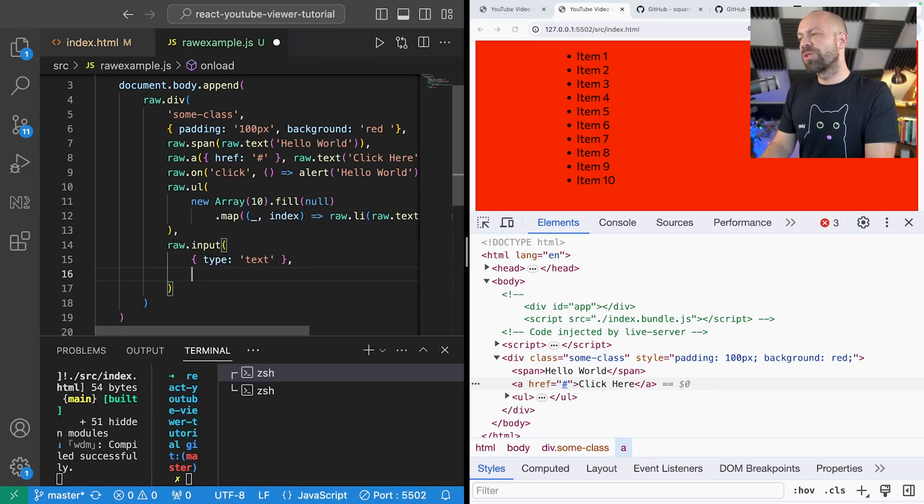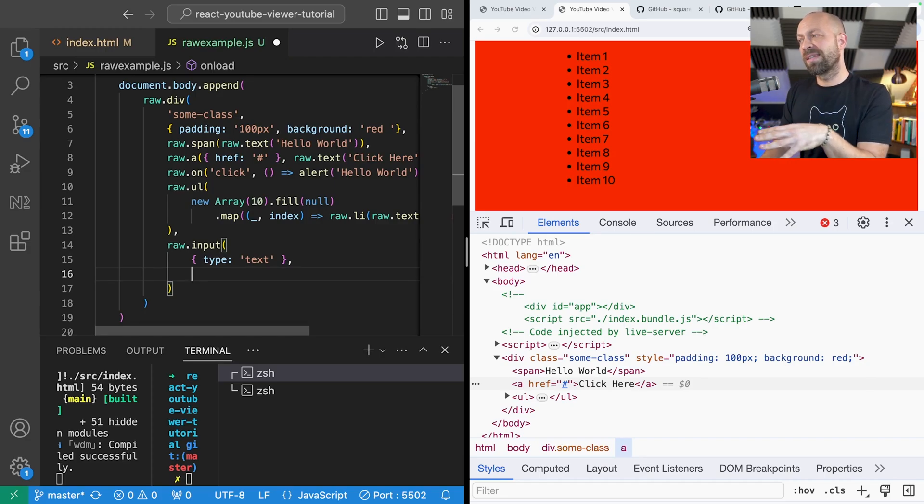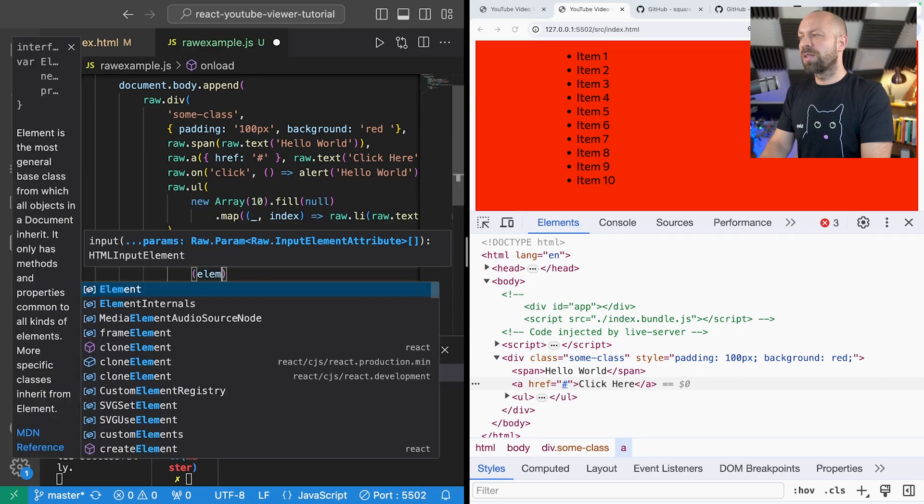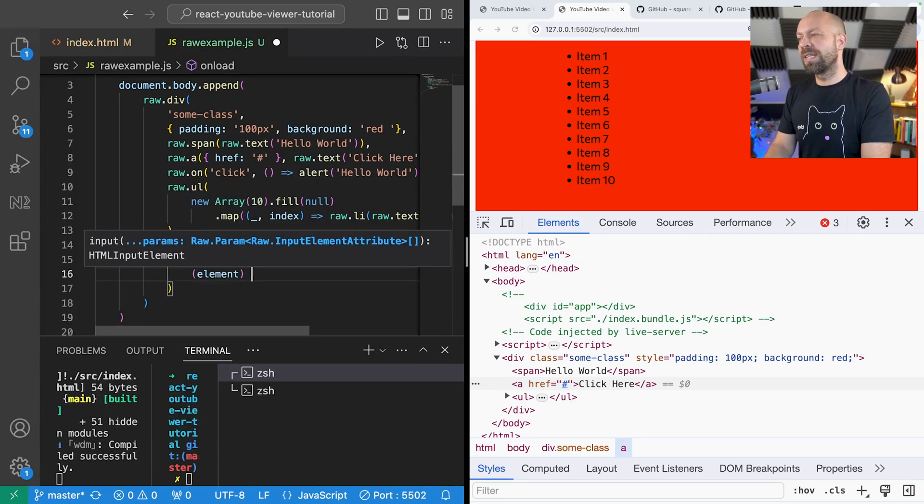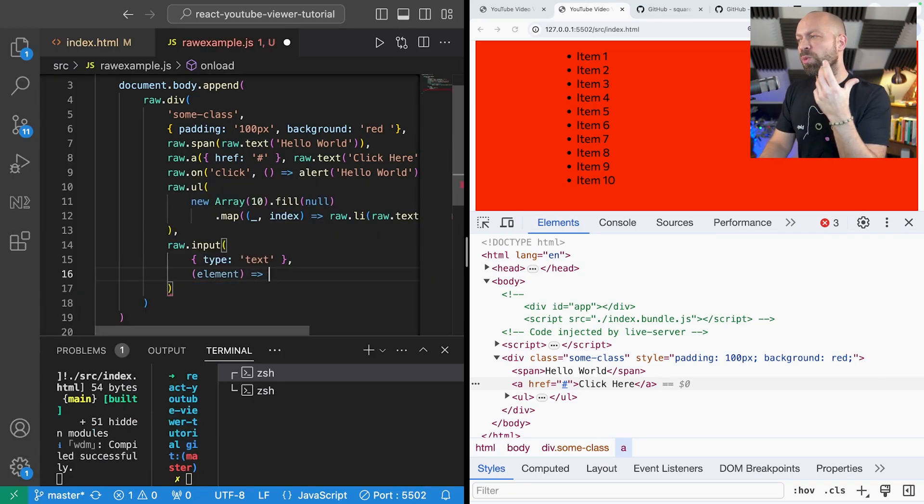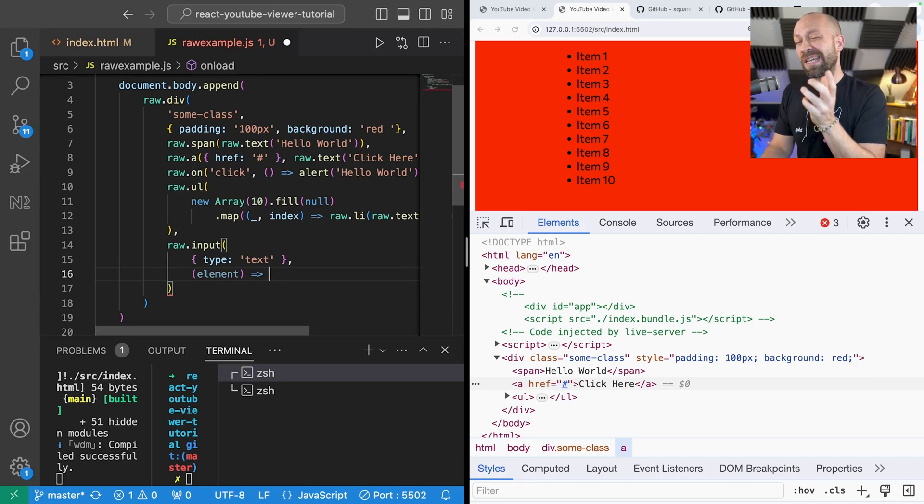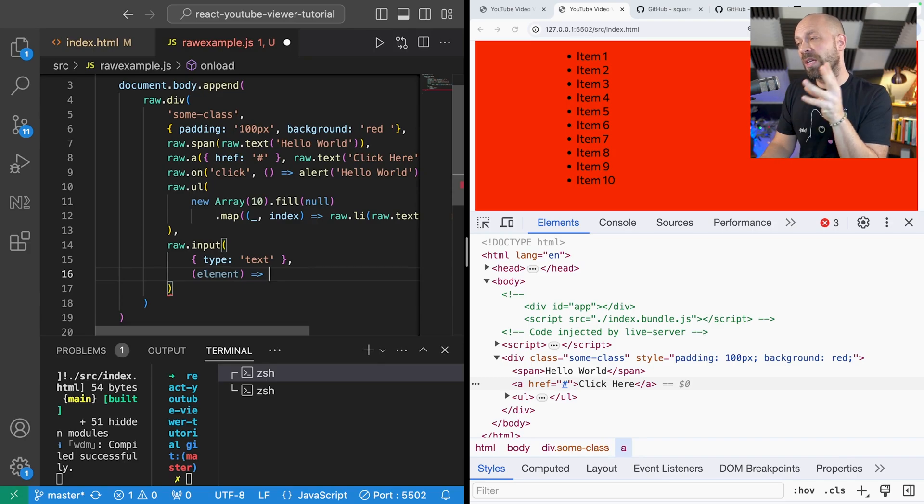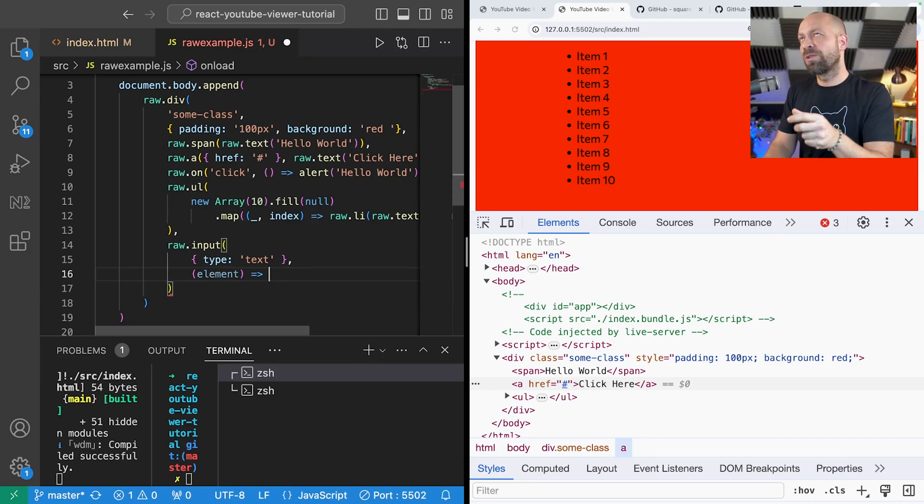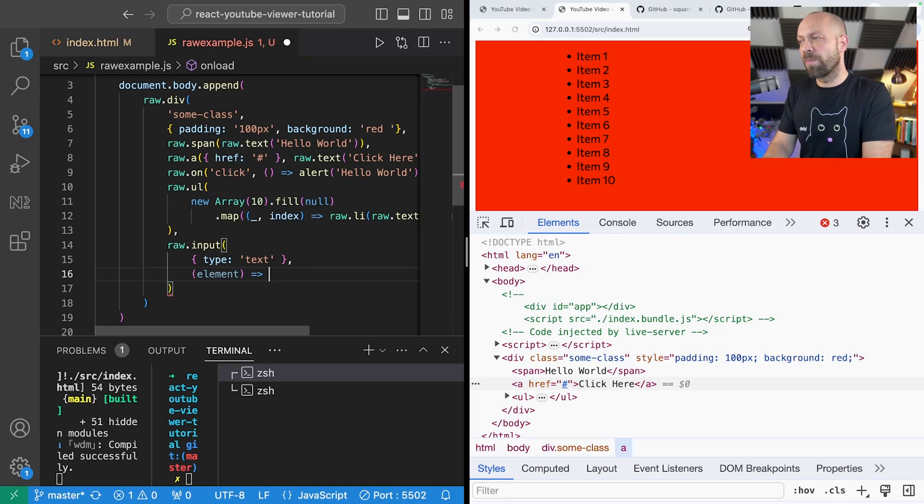And one of the options that we've got when we're using one of these functions is to actually pass in a function as one of the arguments and the function will receive the element that's being created. And then once you've got a reference to that element you can do different things including interestingly use a specific event listener that's been created by raw.js to recognize when the element has been inserted into the DOM.